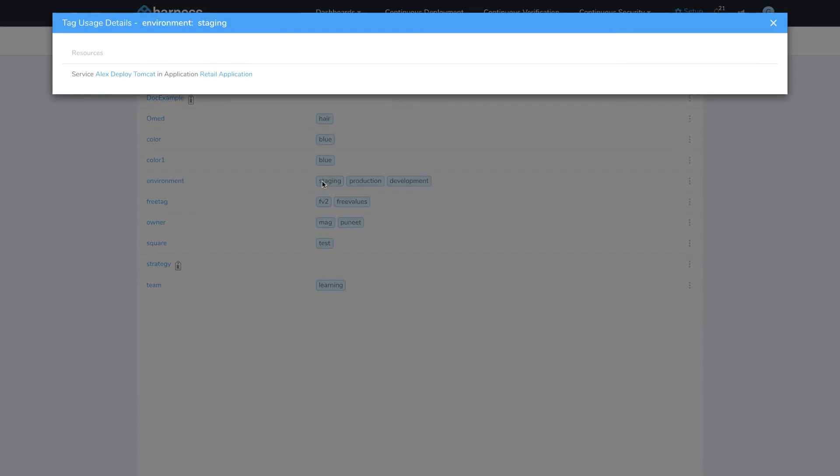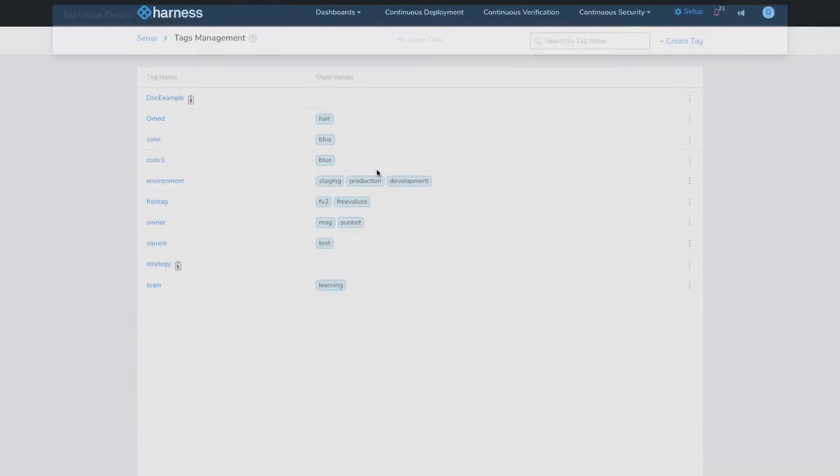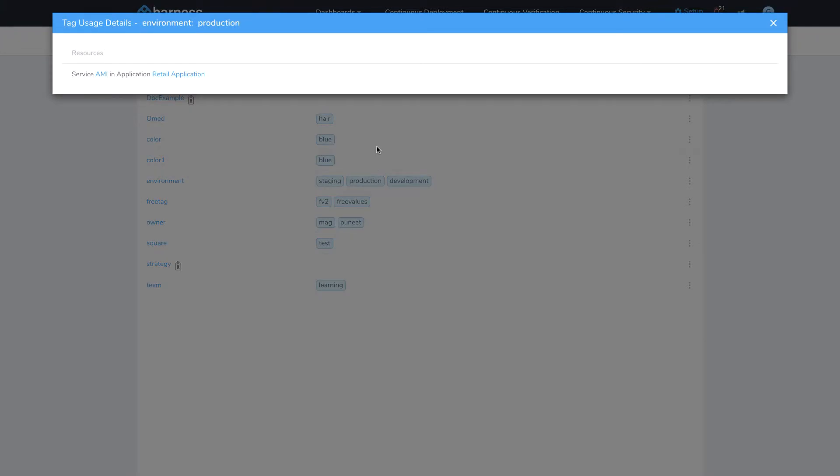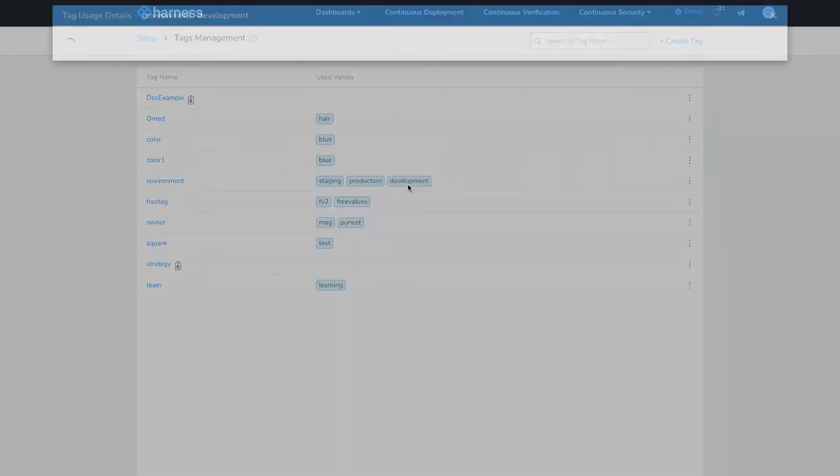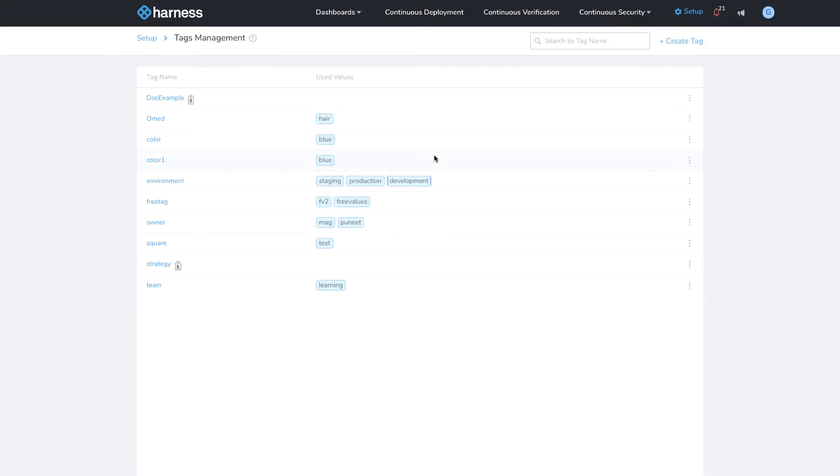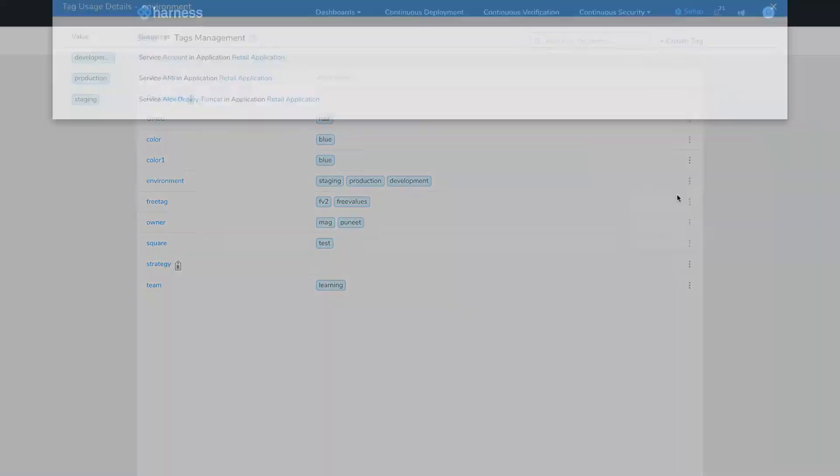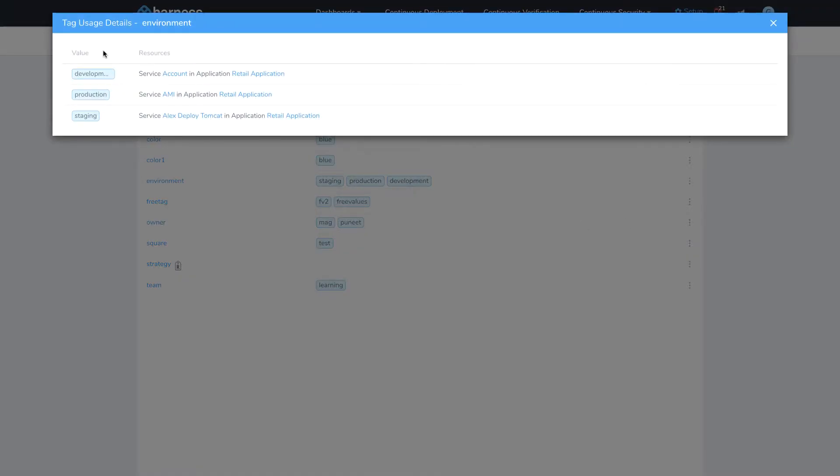But if I click on the value, then I get to see all the tags associated with that tag under that particular value. On the right-hand side, I can view the settings for this tag.